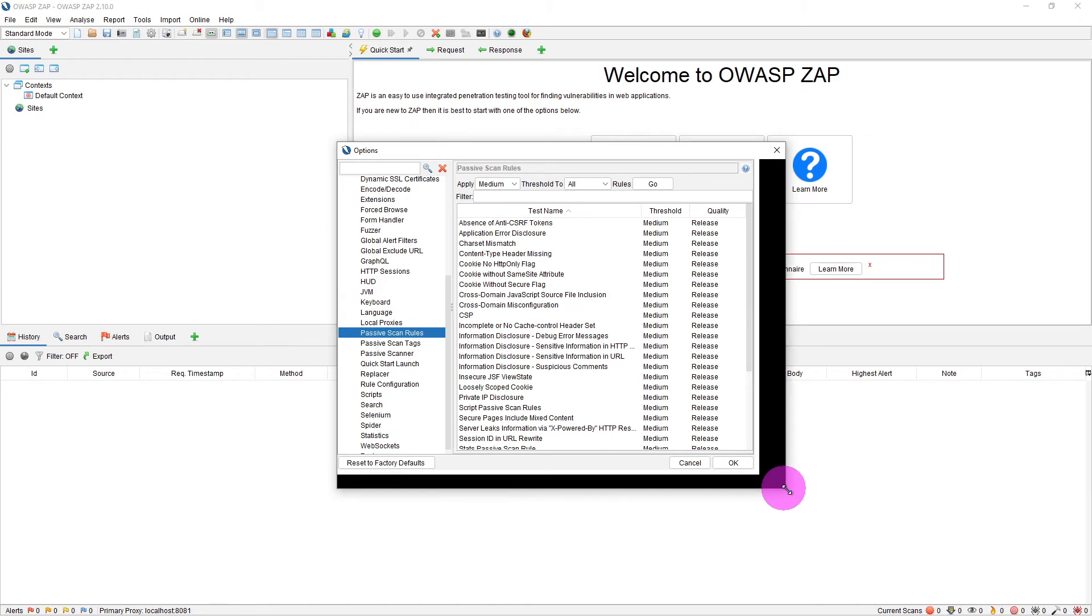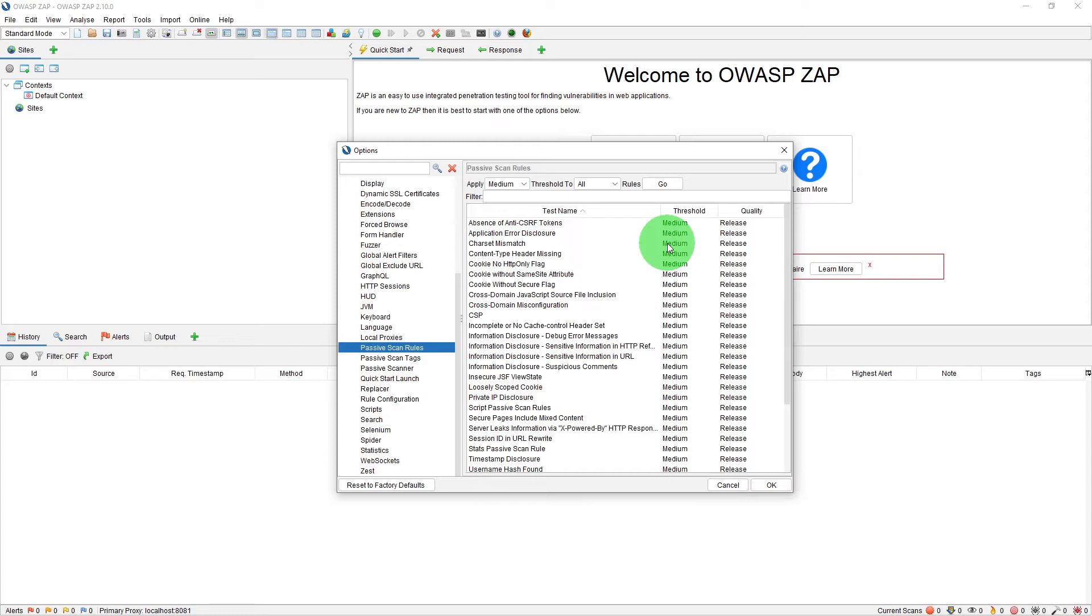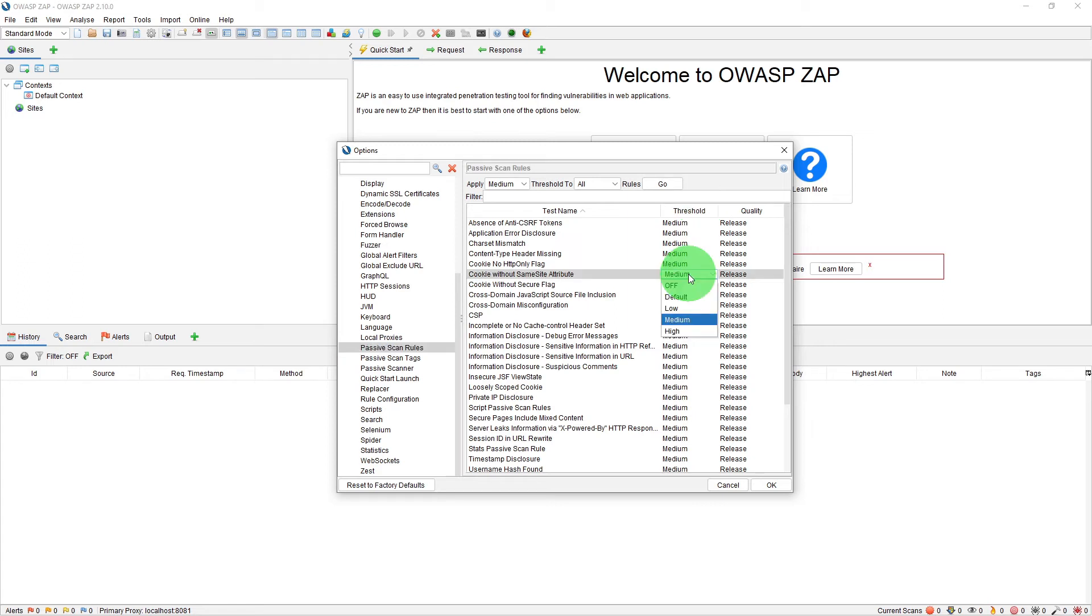So there you will see all the rules which have been set for passive scanning. Here the threshold of a rule defines how likely ZAP is going to report the potential vulnerability. If you select the off option, then the passive scanner won't run for the rule at all. If you select a low threshold, then more potential issues will be raised, which may increase the number of false positives.